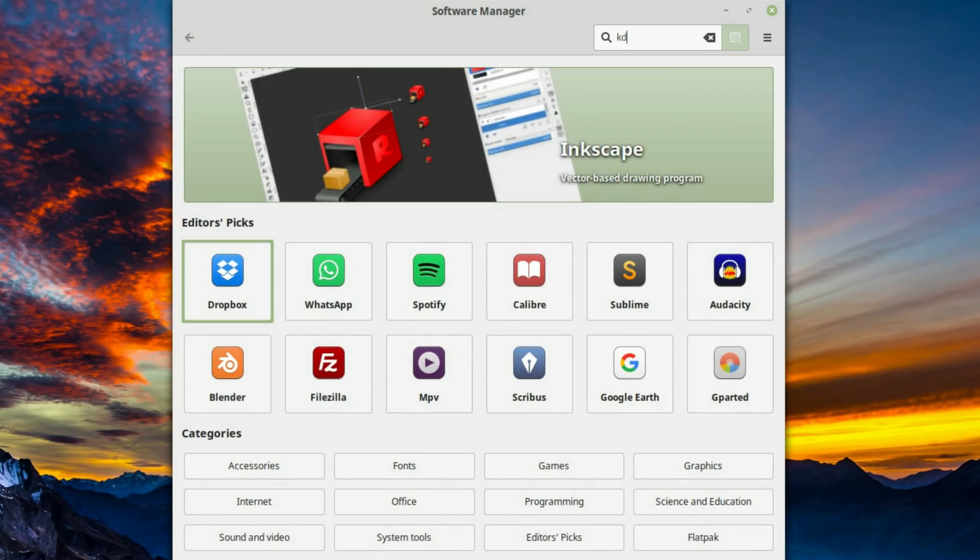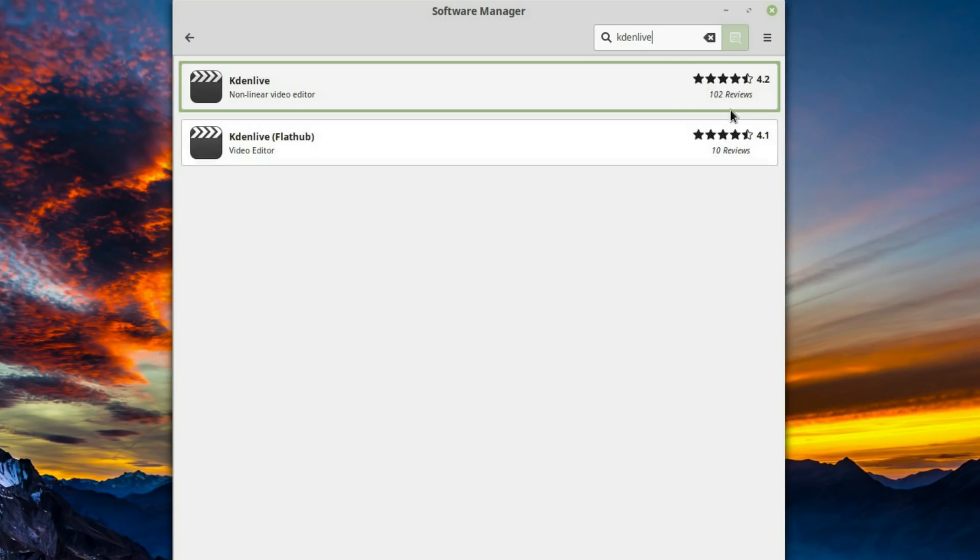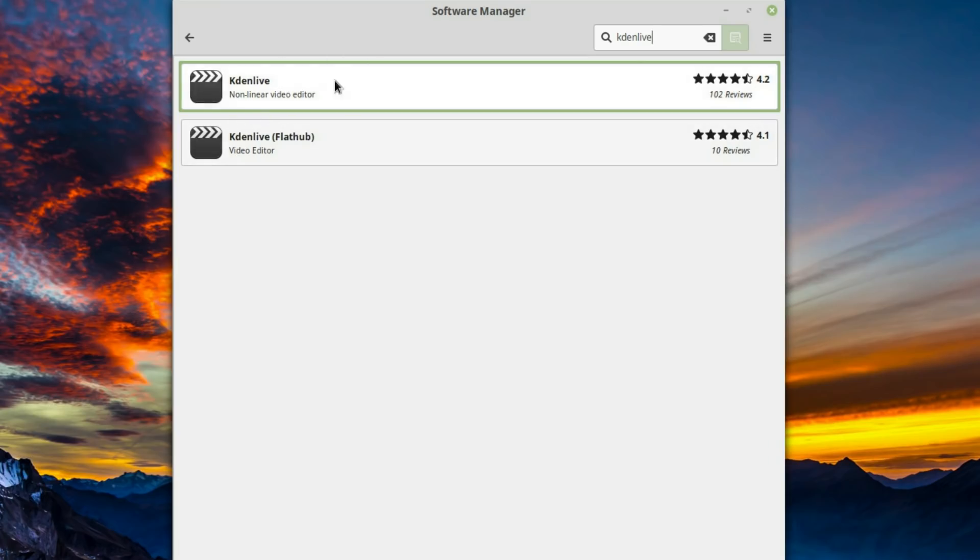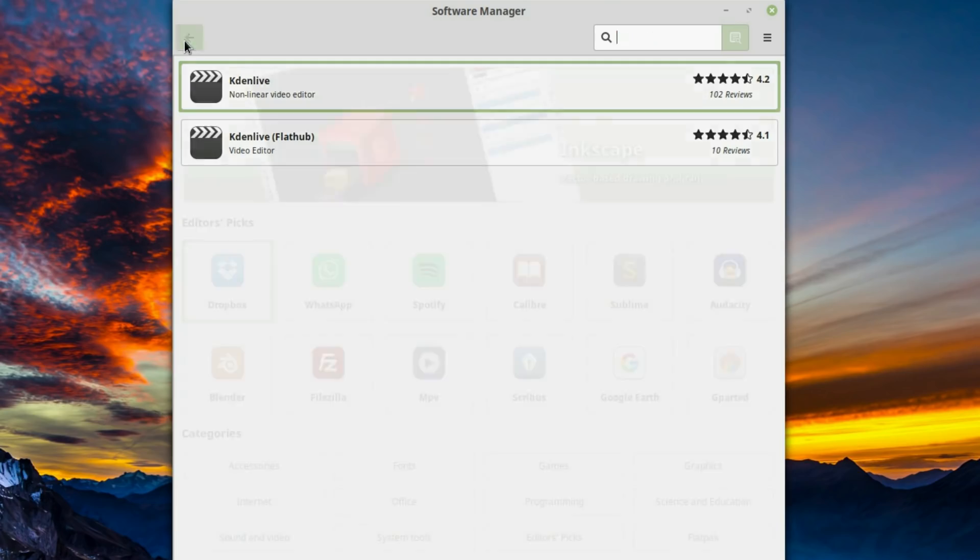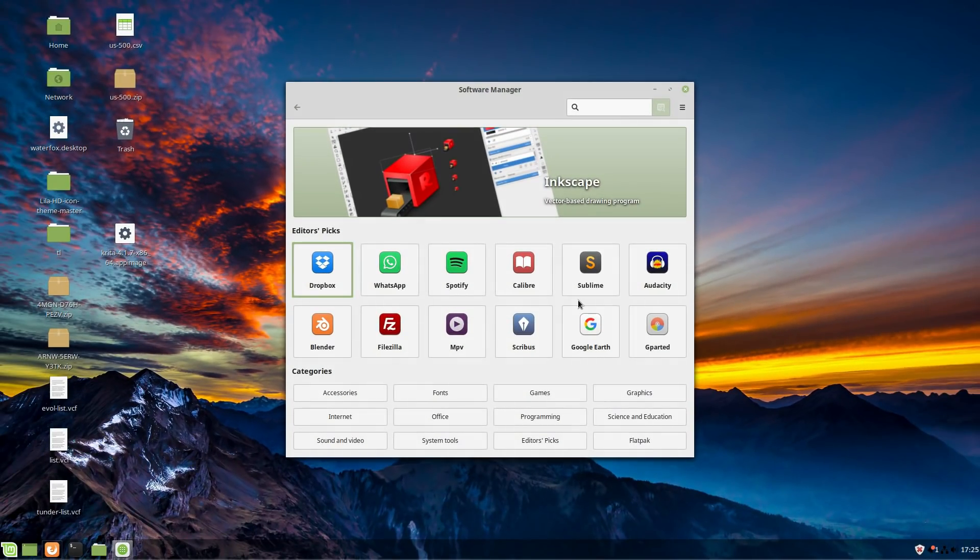Let me go to Kaden Live because this is an example which is going to have both the flat pack version here and the non-flat pack version over here. Which one do you use? I generally recommend start with this one. You might have a problem where you don't have the latest version. Maybe you need a newer feature. Go with the flat hub in this case. Number one, use your package manager.